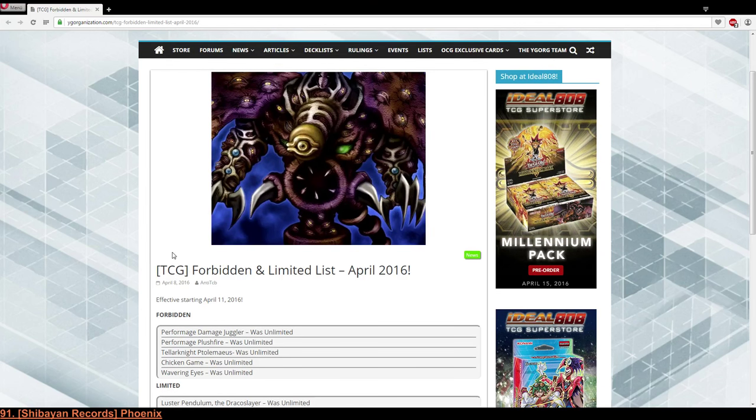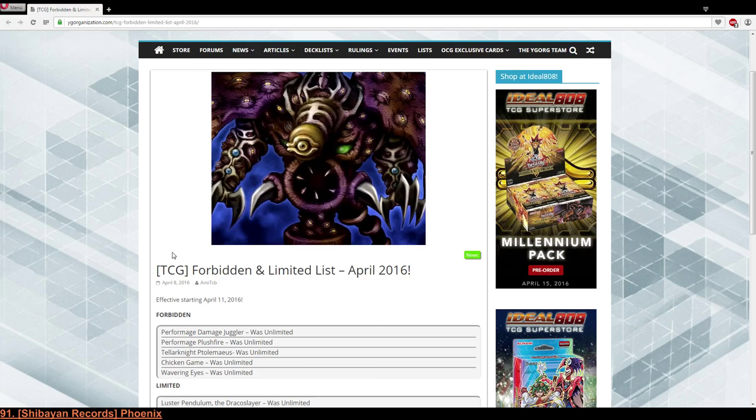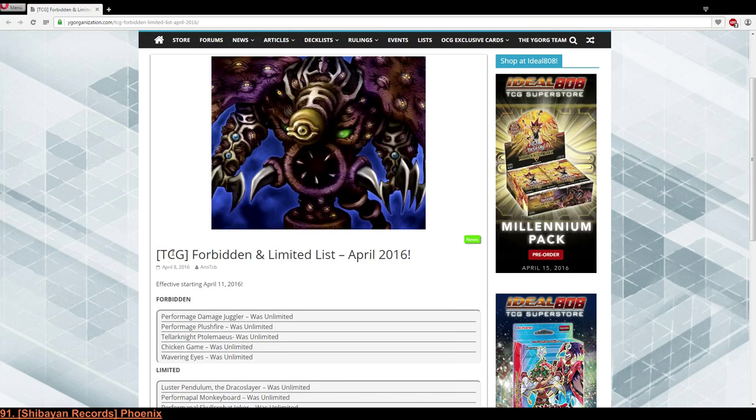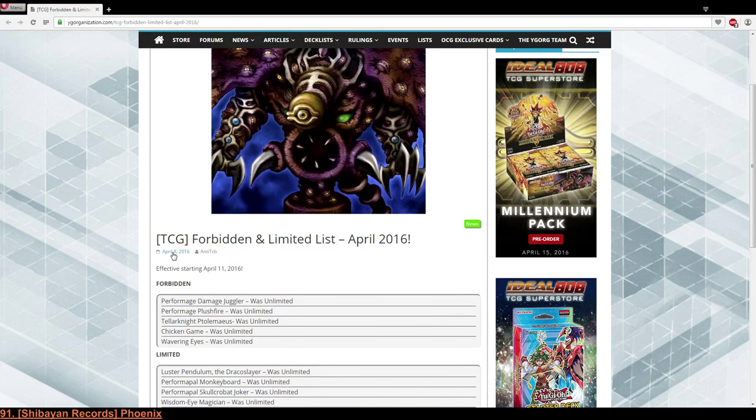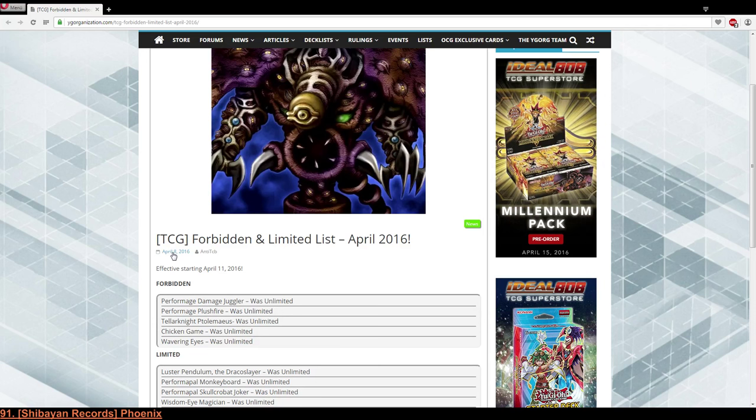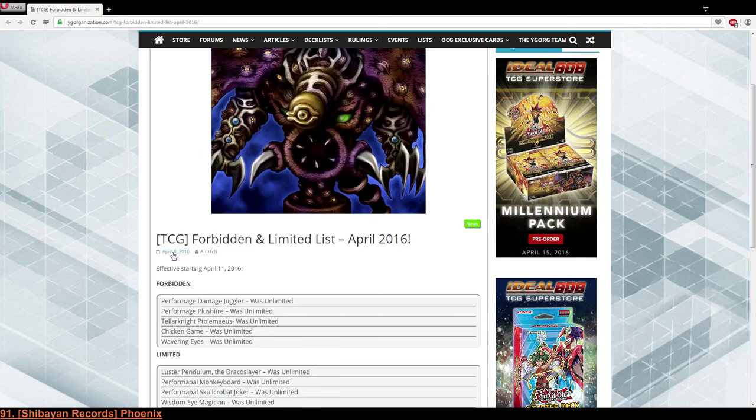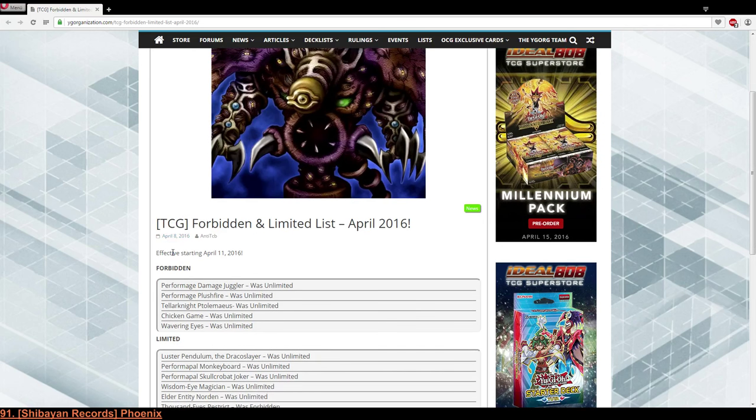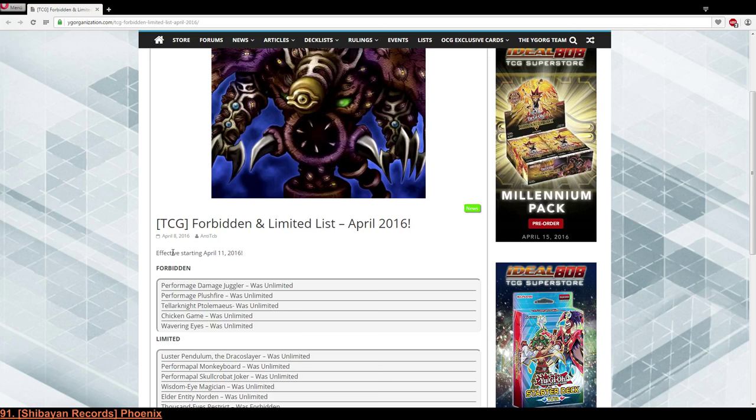Alright, to the limited. We've got Luster Pendulum the Dracoslayer which was to expect because TCG adjustment. Monkeyboard, Skycrobat, Wisdom-Eye Magician is new I guess. Well I kinda agree, I don't think that it was a great problem with OEM but never mind. I never had any problem with playing OEM because I play Despots.